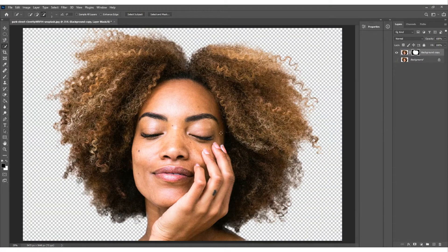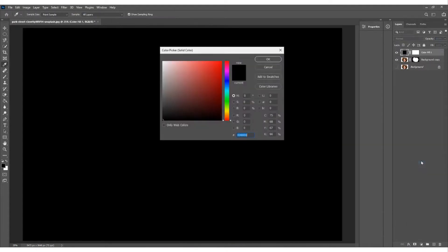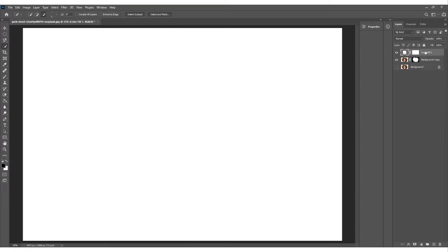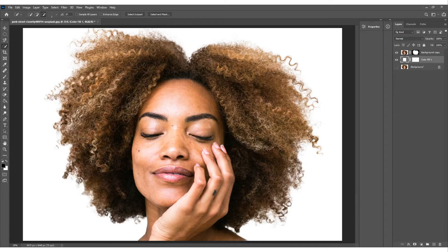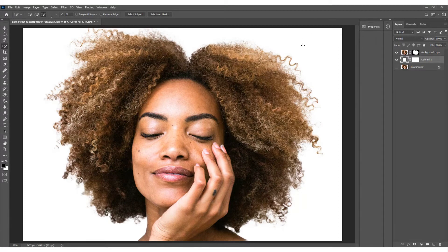There we go - that's the cutout using the AI method. We can also come down to 'Create New Fill or Adjustment Layer', click that, select Solid Color, choose white and press OK. Drag this underneath and we've got quite a good cutout - not bad considering all we've done is pressed three or four buttons. Use this technique if you're new to Photoshop and want something quick, but be aware that the more complex the background, the harder it is.